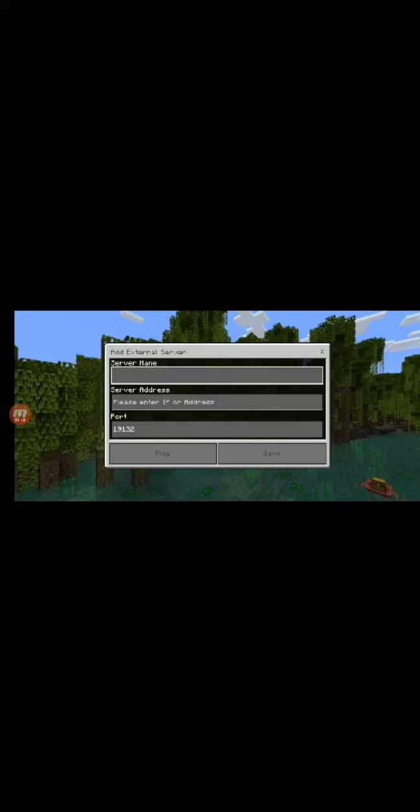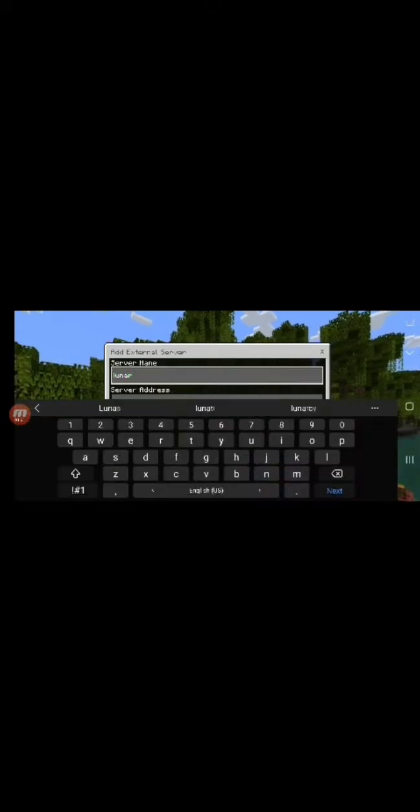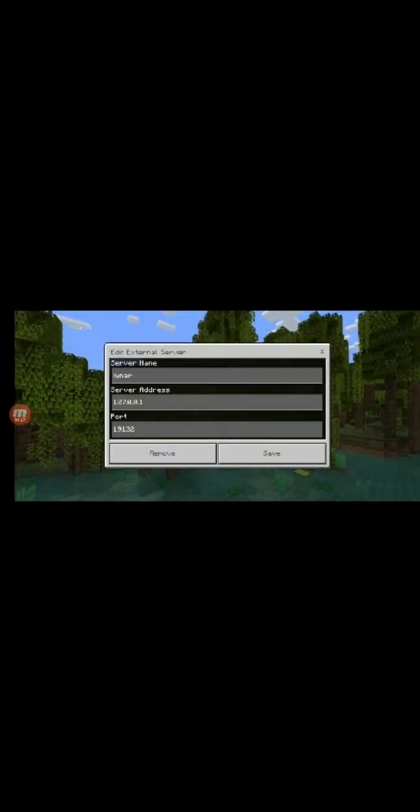Okay, so it might appear in the LAN tab right here. But if it doesn't, you go to servers, you add a server. And for the server address, you do 127.0.0.1. And this is only if you're connecting on the same device.